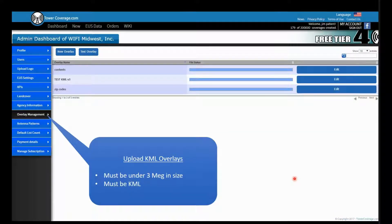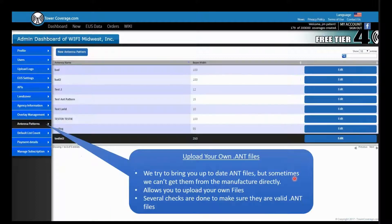Next, we have our upload KML overlays — this is our overlay management page. You can upload any KML, which must be under three megabytes in size, to our system, and that will be available for viewing on top of our multi-maps. You can click new overlay, and you can also test your overlays to make sure they work right here in overlay management.